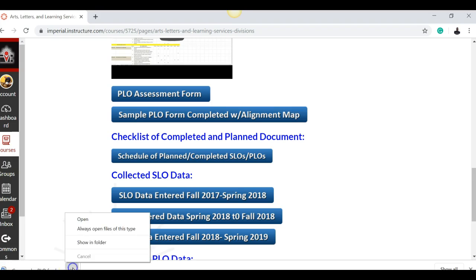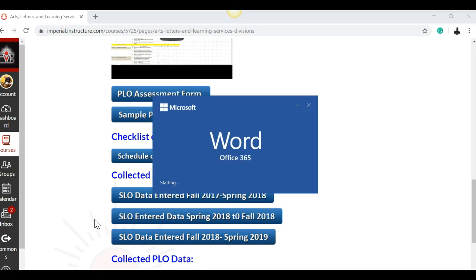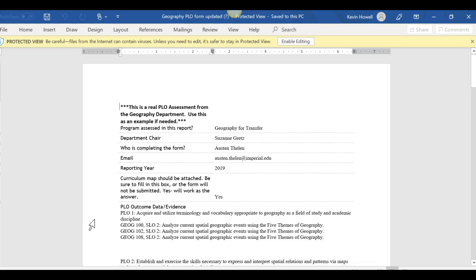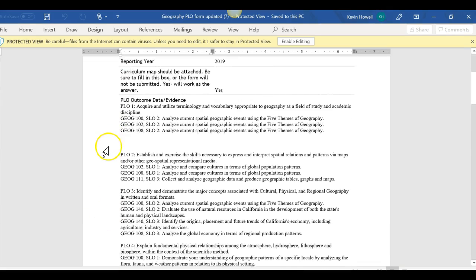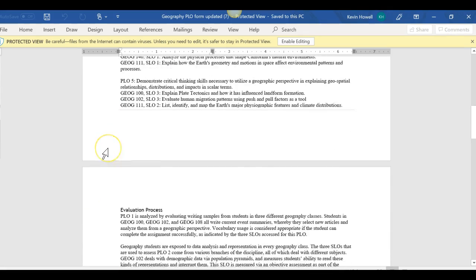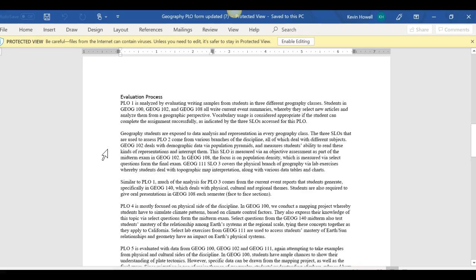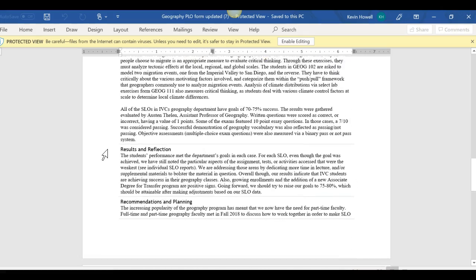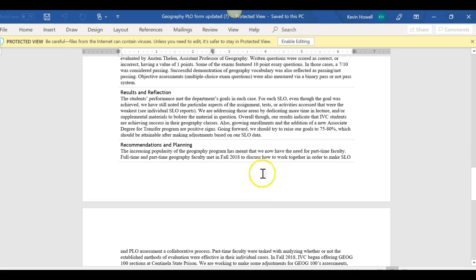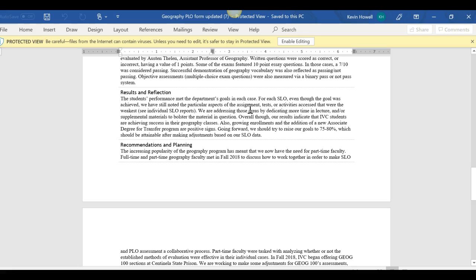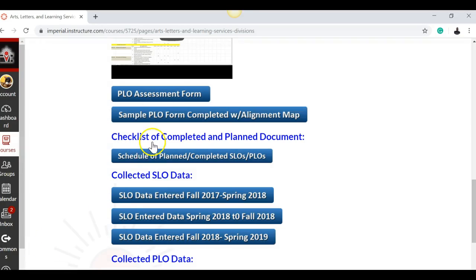I've showed people this before, so a sample. This is one that Austin and I put together. He is very thorough, yours doesn't need to be this thorough. But that form once you're finished will look like this. The evaluation process, results and reflection, recommendation and planning. These two here are the major points we need for the comprehensive program review, so please be very thorough on these. And the reason they have to be thorough is if you're asking for money or you're asking for something in your department, this is where this comes in. This is the evidence we're showing based on the SLOs and the PLOs.